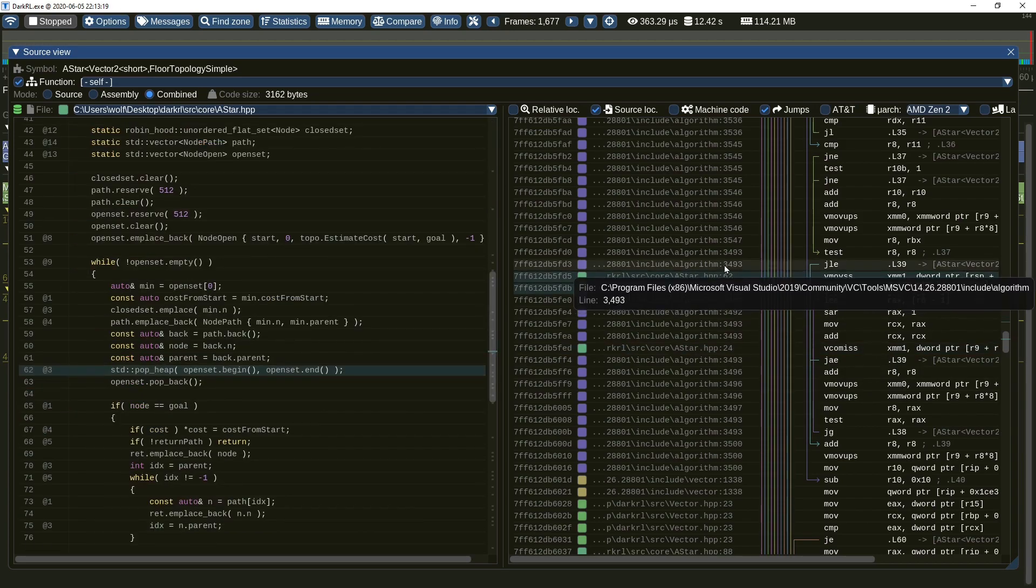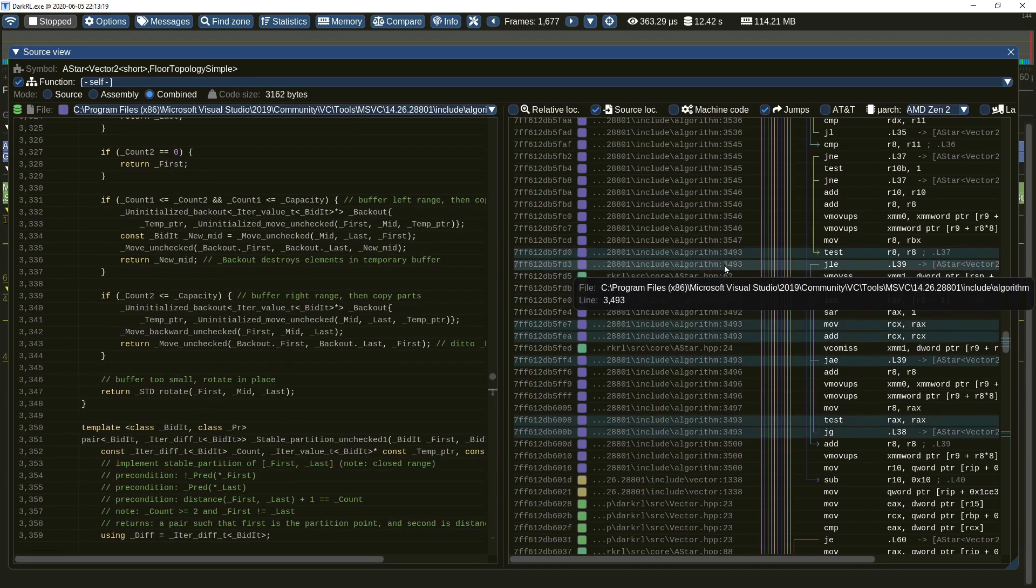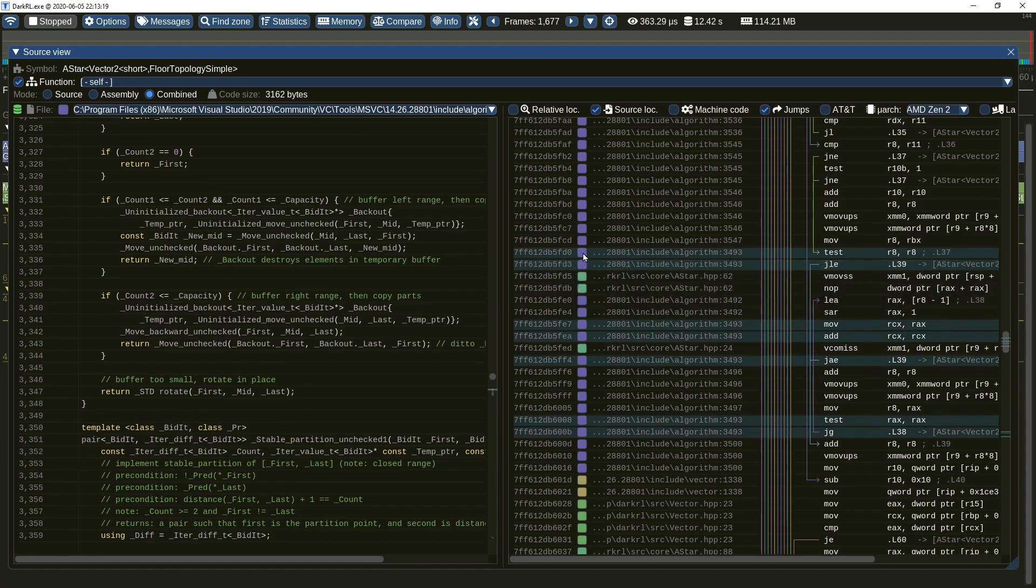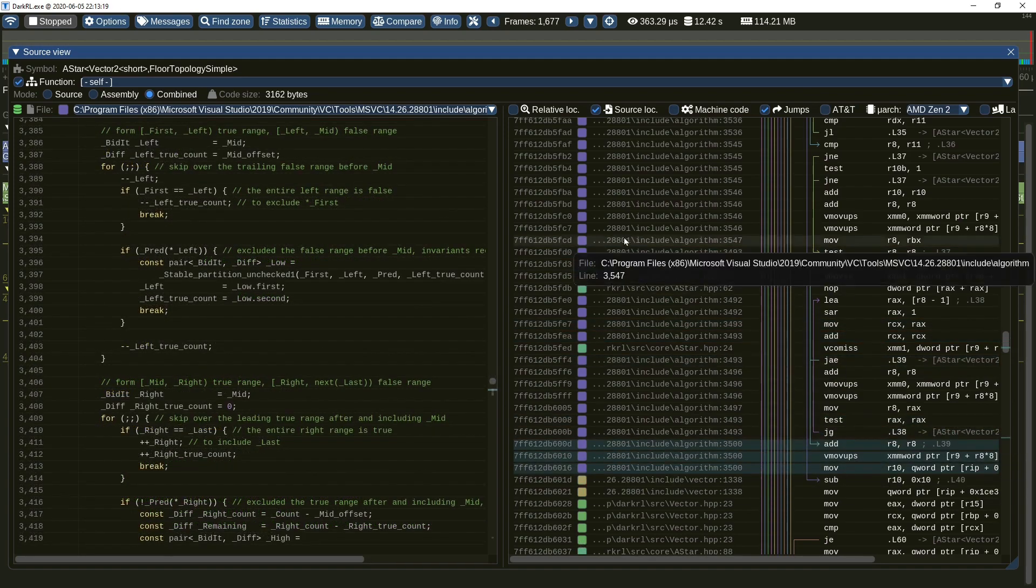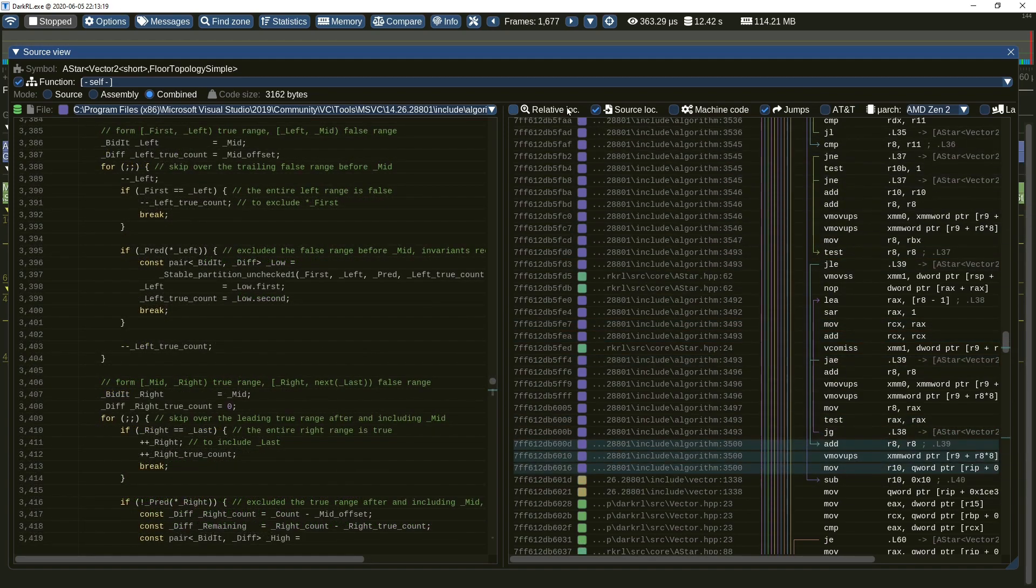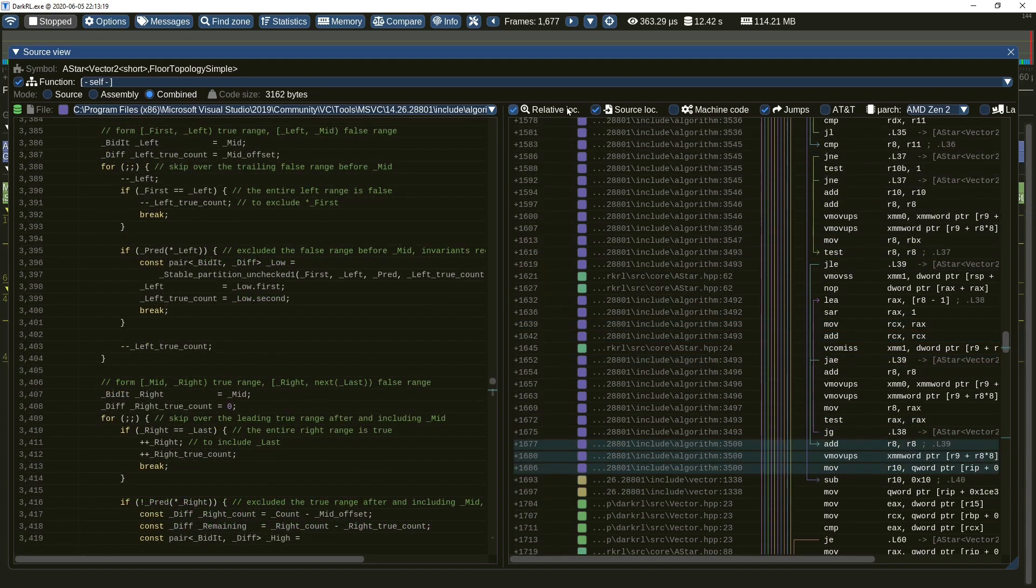This of course also works across different source files. Do note that each source file has its own associated color key. The relative locations option changes the absolute code address to an offset within the symbol.